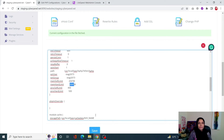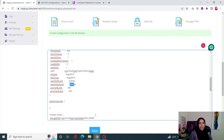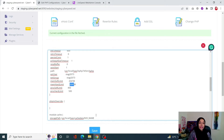That's how you can increase your PHP memory limit when using OpenLiteSpeed — it's a very straightforward process. Now let's see how we can increase the PHP memory limit when using LiteSpeed Enterprise.